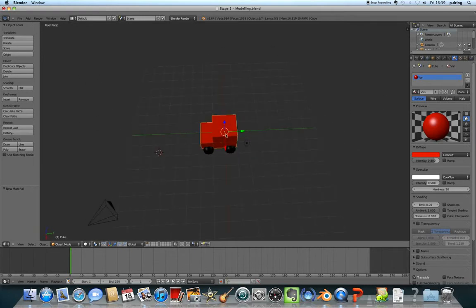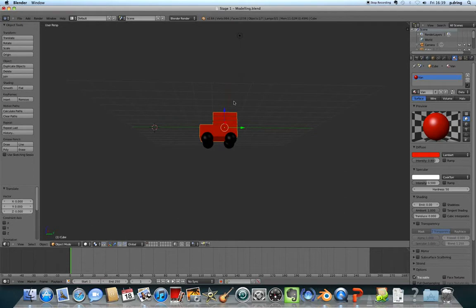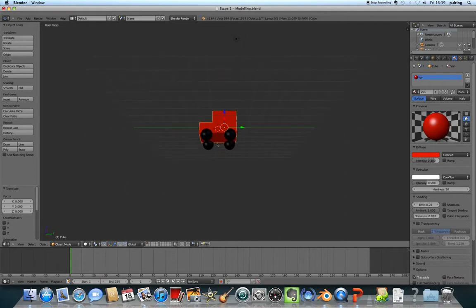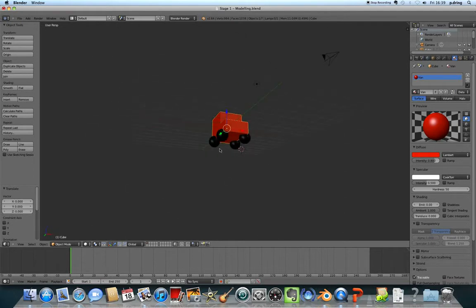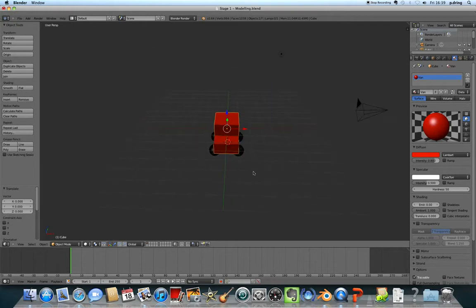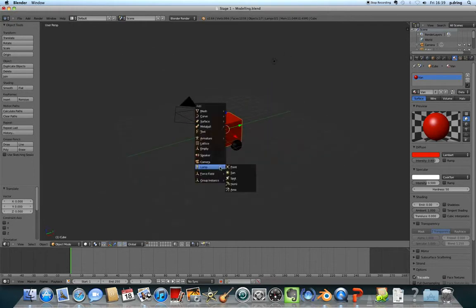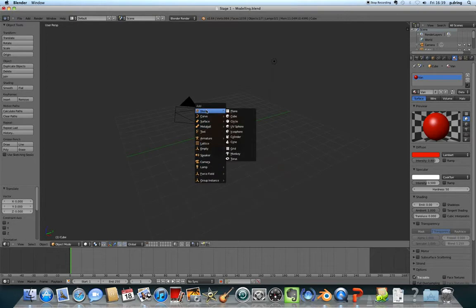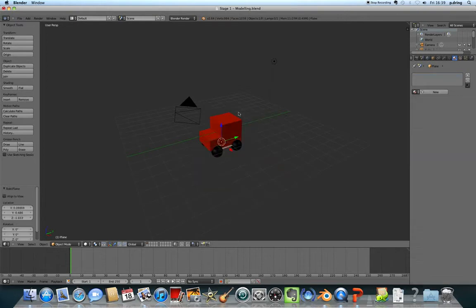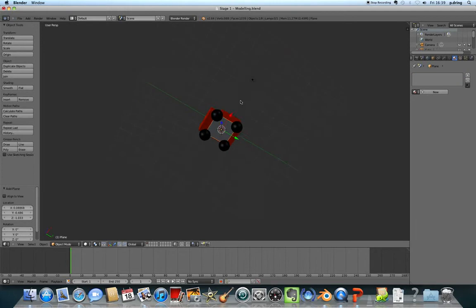I'm going to left-click to put the 3D cursor in between all of the wheels. Then press Shift+A to add a mesh plane. A plane is just a flat square - that grey square just here.